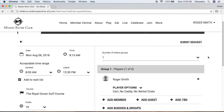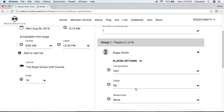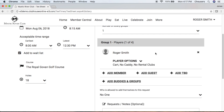Notice that as the booking owner — currently we are logged in as Roger Smith — our name is populated as Player 1, which also means we are the booking owner. If we click Player Options, we can go ahead and specify our transportation, caddy, and rental clubs as made available by your club. Once you've specified your settings, click anywhere on the screen and that will minimize that option for you.